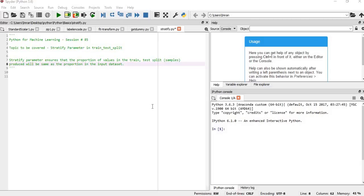Then this stratify parameter ensures that when train-test split is done, it will maintain the same distribution of 40, 30, 30. We'll use an example and see how it really works—we'll see the output without stratify and then with stratify.